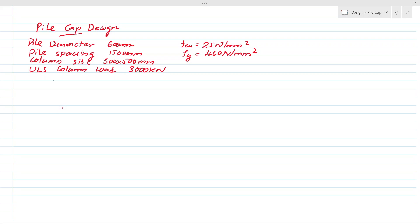Today we are going to discuss about design of pile caps, concentrating on a pile cap having two piles. In this example, I have considered the pile diameter as 600 millimeters, pile spacing as 1500 millimeters, column size as 500 by 500 millimeters, and the ultimate load of the pile as 3000 kilonewtons.